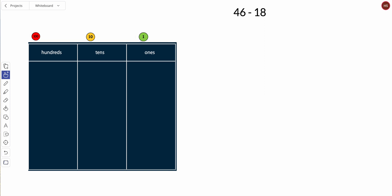So we are going to convert our concrete model with the place value discs to a pictorial model, meaning using pictures or drawings. If you want to do this with me, come on.